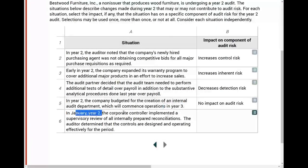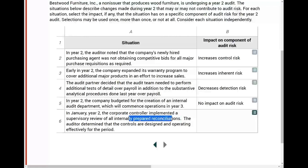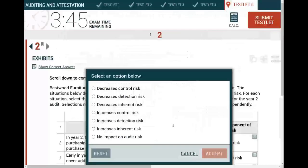Situation five: In January of year two, the corporate controller implemented a supervisory review of all internally prepared reconciliations. The auditor determined that the controls are designed and operating effectively for the period. This is going to affect our internal control procedures — our control risk. Is this going to increase or reduce control risk? It's going to reduce our control risk. Now our internal control is working better, so control risk will go down.